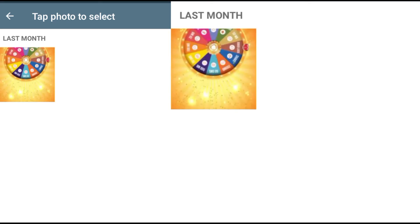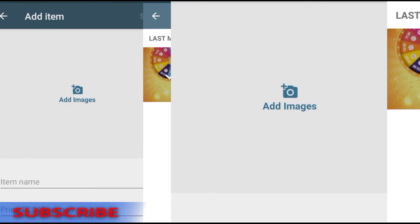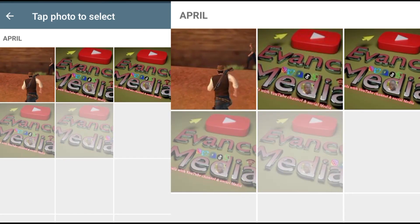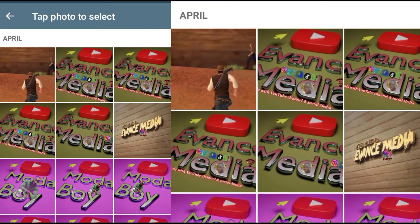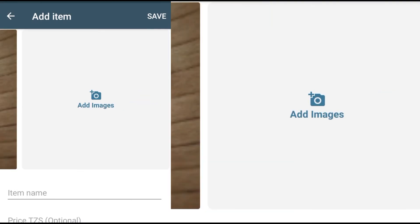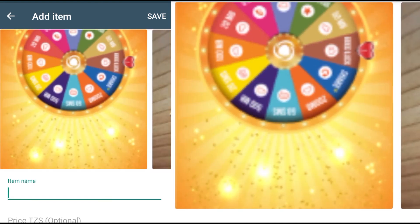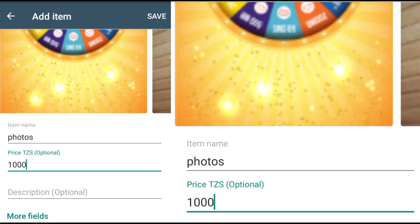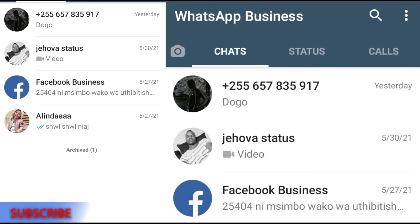Let me use an example from my phone. Let's say this is my product — you can add more pictures of the same product. I'll add my logo here as another picture, so when someone comes to view your products they can slide through the images. Here you write the item name — for example, 'Photos.' Then you set the price. This information will be visible to your customers whenever they visit your product listing.